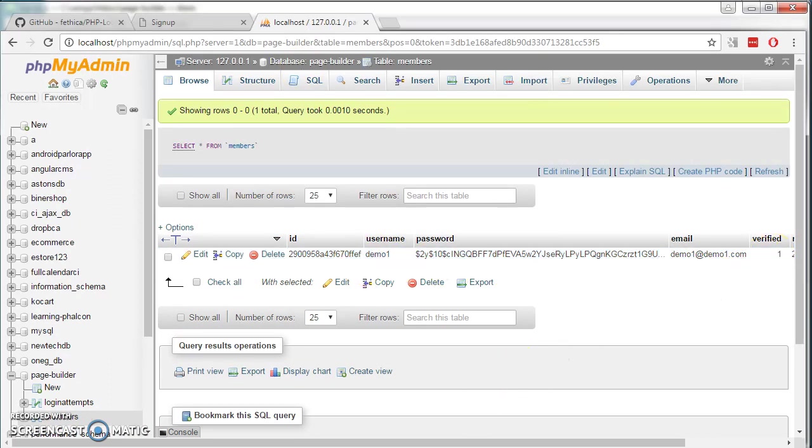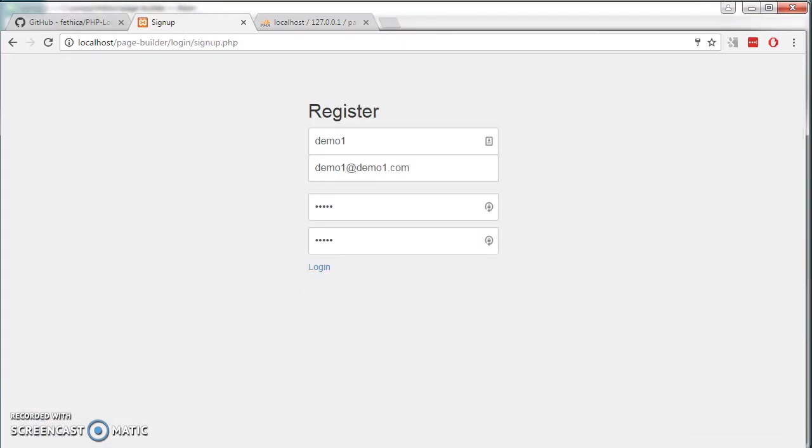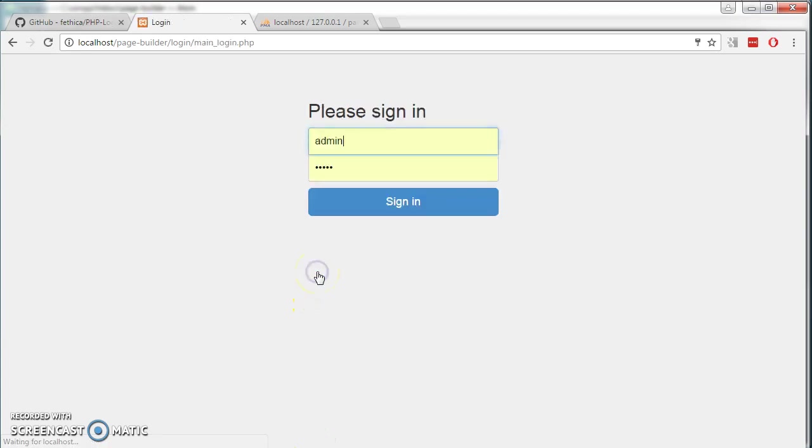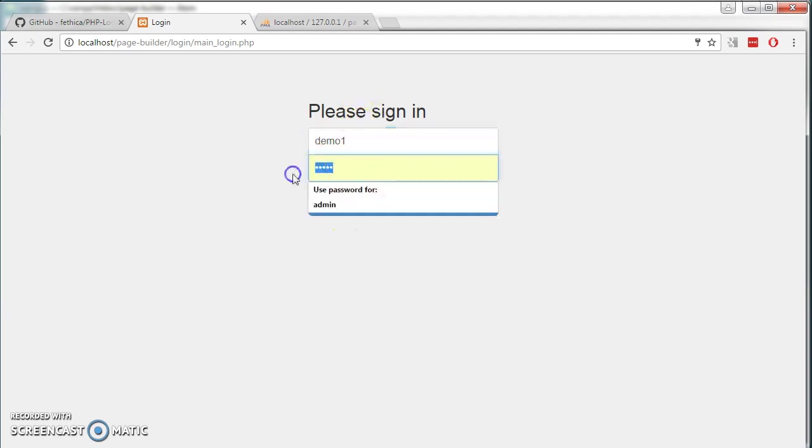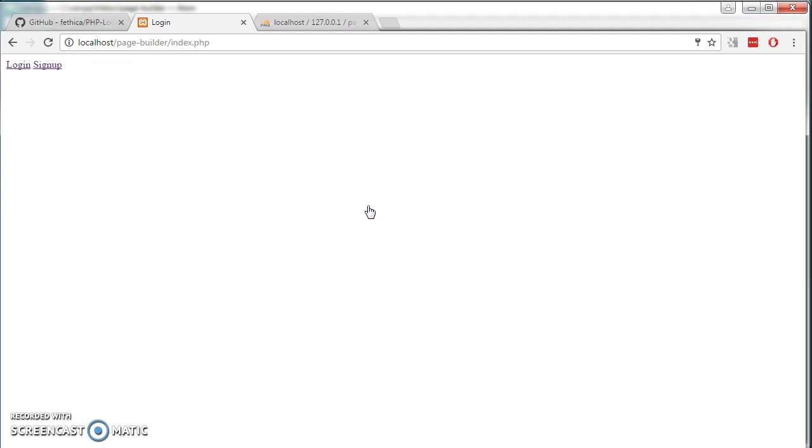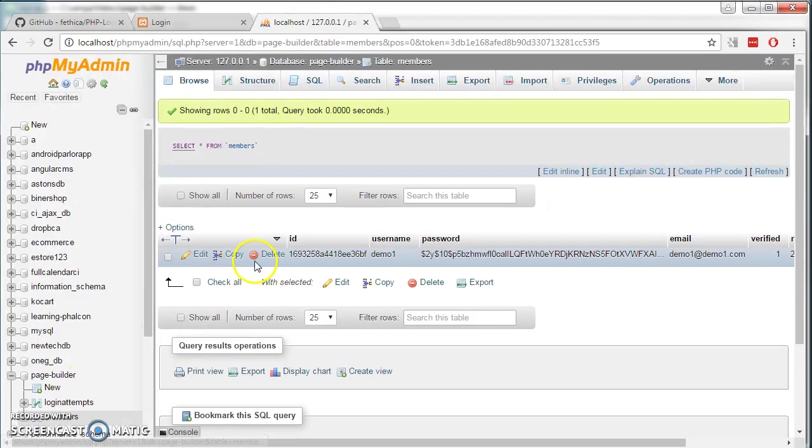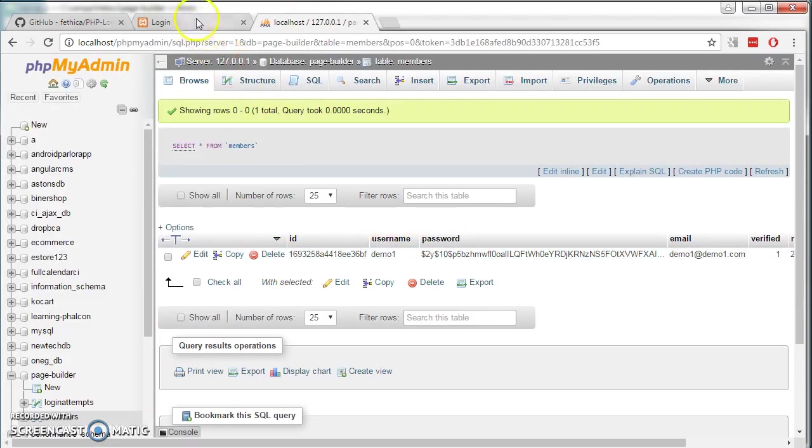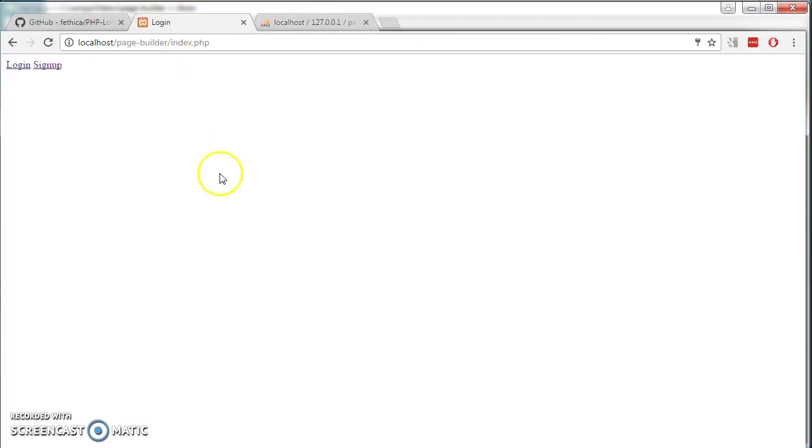Next we want to test our login system. If we can log in using the credentials that we just created. If we click on login and we input the username and password we just created. Click on sign in. And we get to this page. It works. We have the entry in our database.